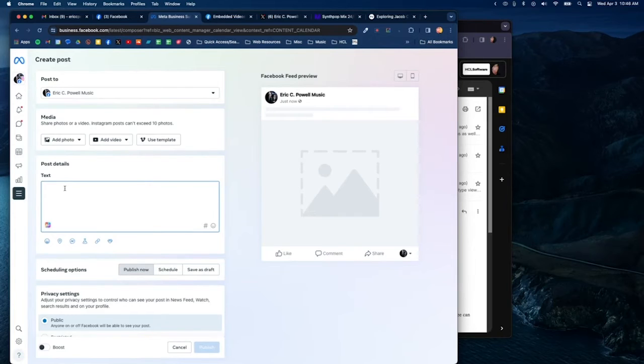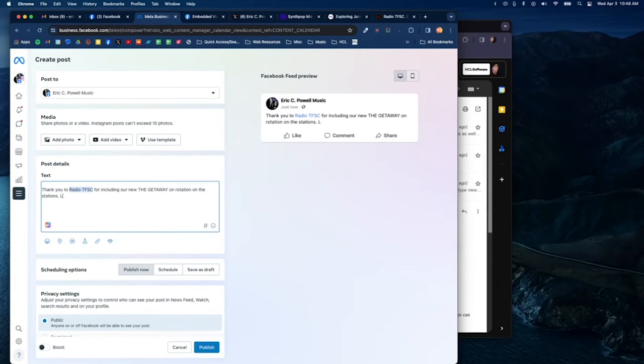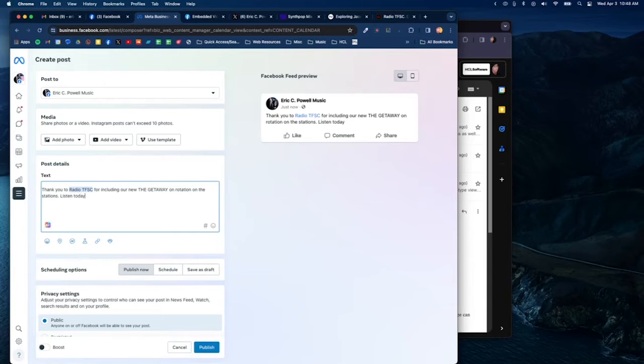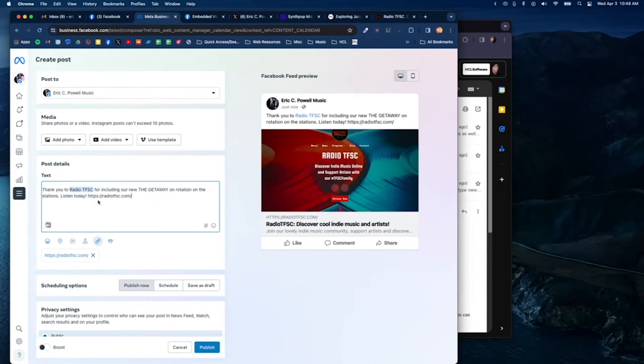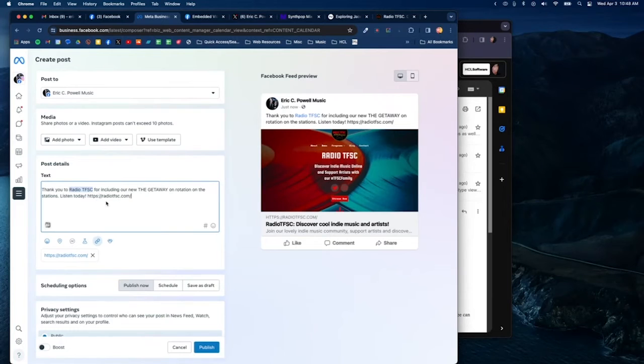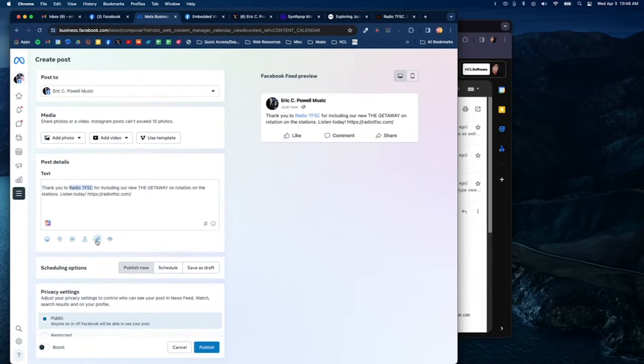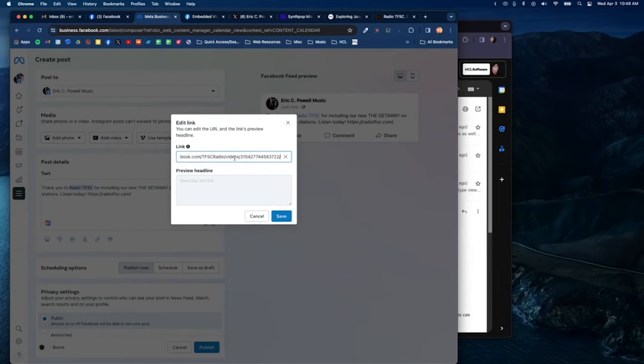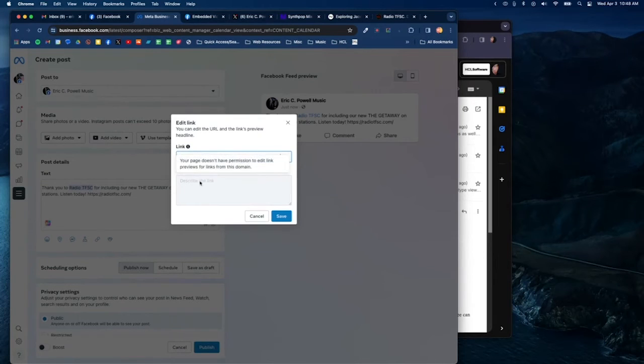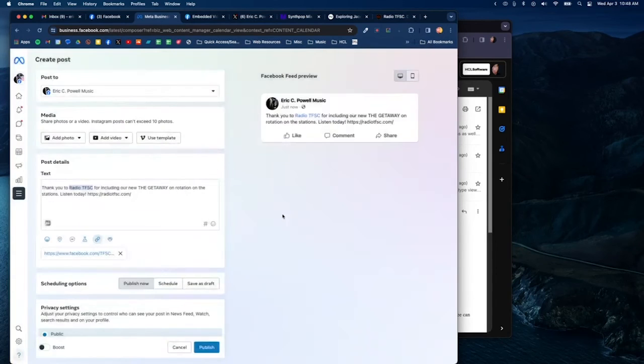Then I'm going to paste in the radio station link. Now that automatically puts the link for this post as that link, but I want to remove that and add my own link, the video link that I copied from the embed. I'm going to put that in there and save it. Now it doesn't show up here.